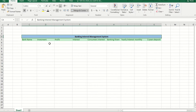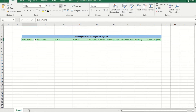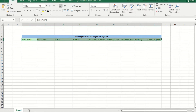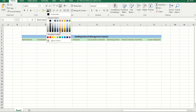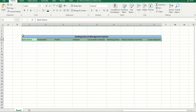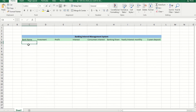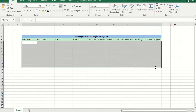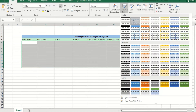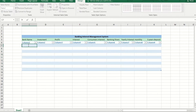Hi, welcome to Artistic Documentation. In this video I will show you how to design an interest chart data for the banking system. I will give you some real-time data, and here you will see the real-time project which is the counting of the banking interest system.